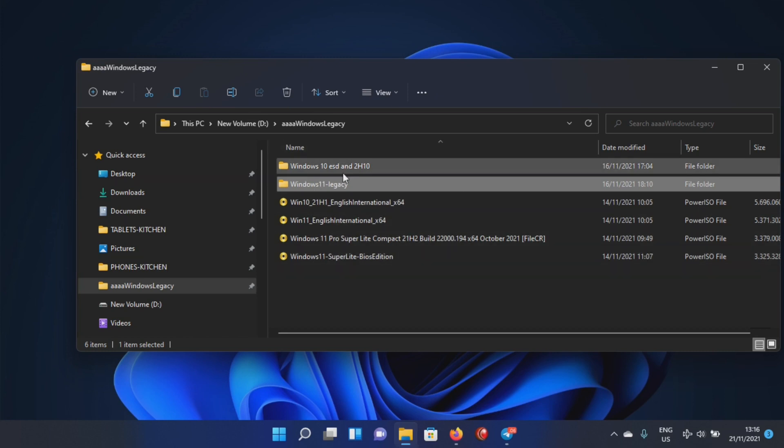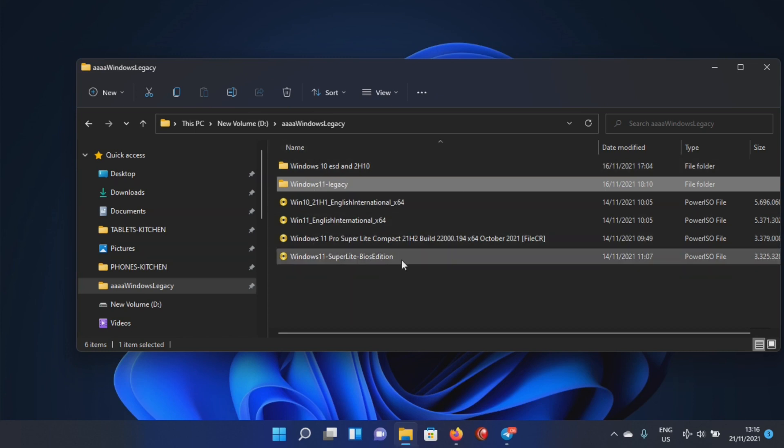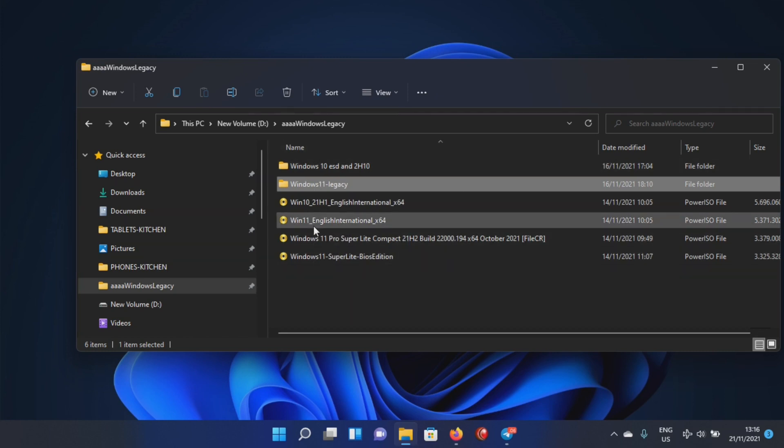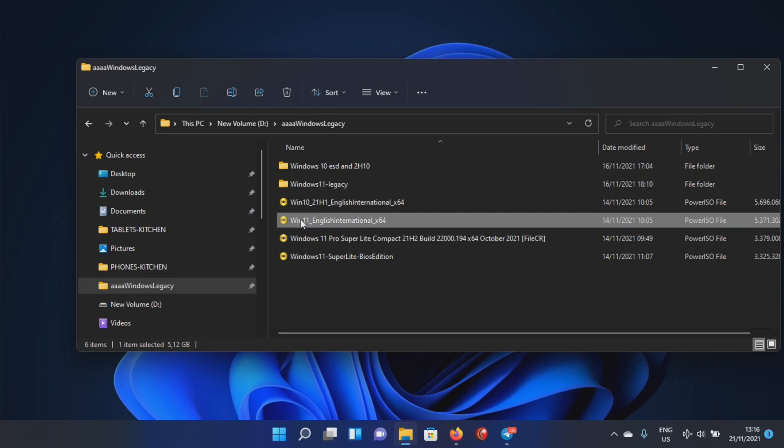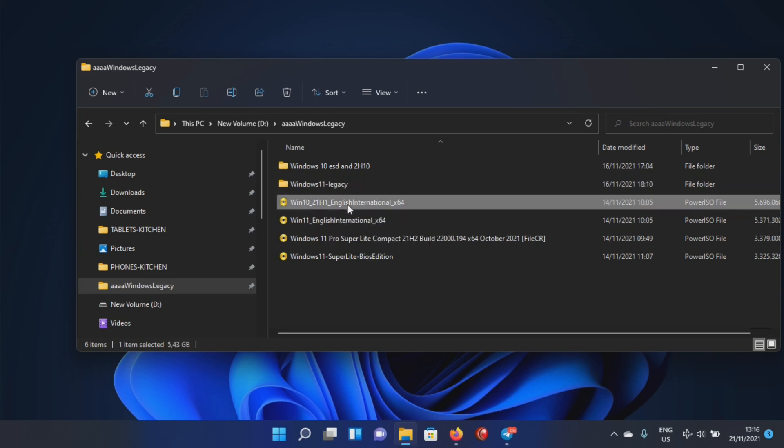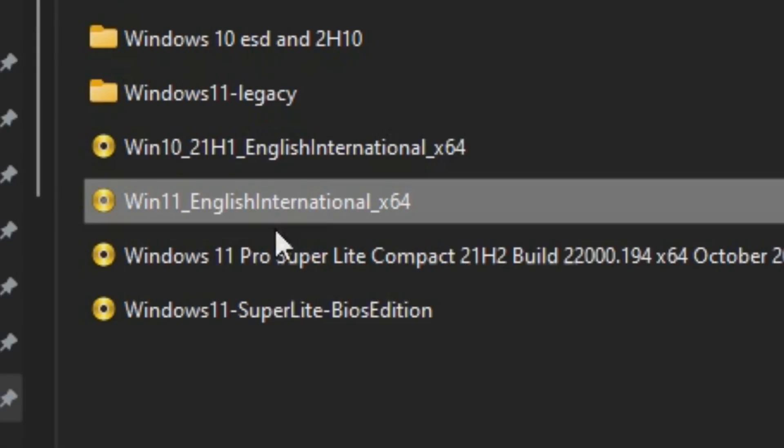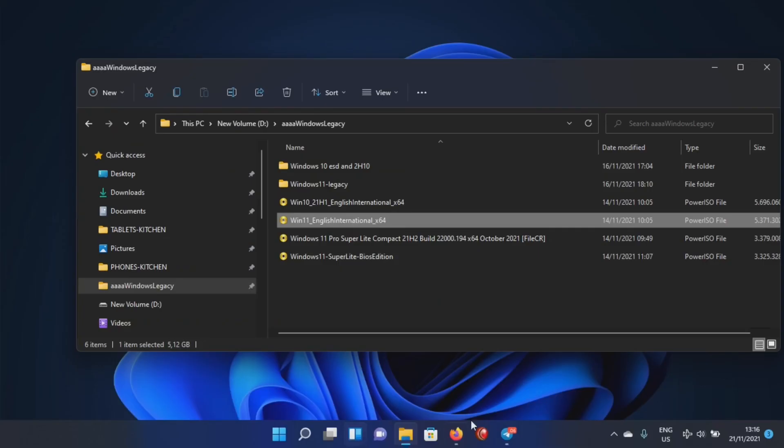How to create a build like that, how to get it? Well, you will need two builds - these are the 21H1 builds, the Windows 10 and the Windows 11.